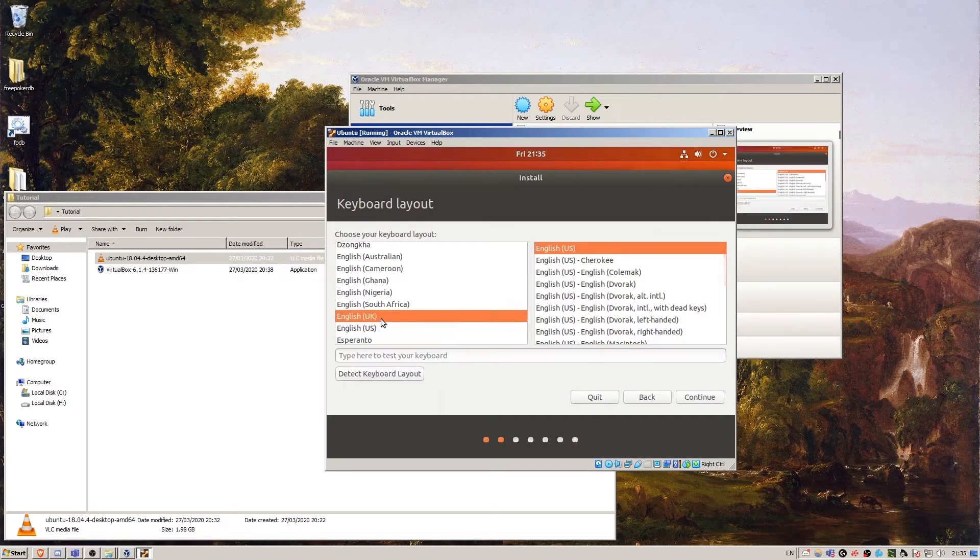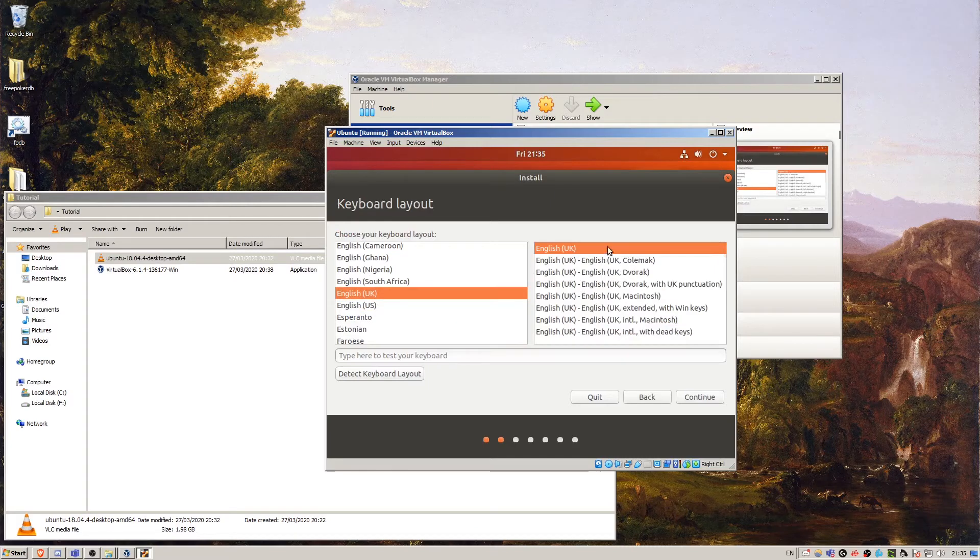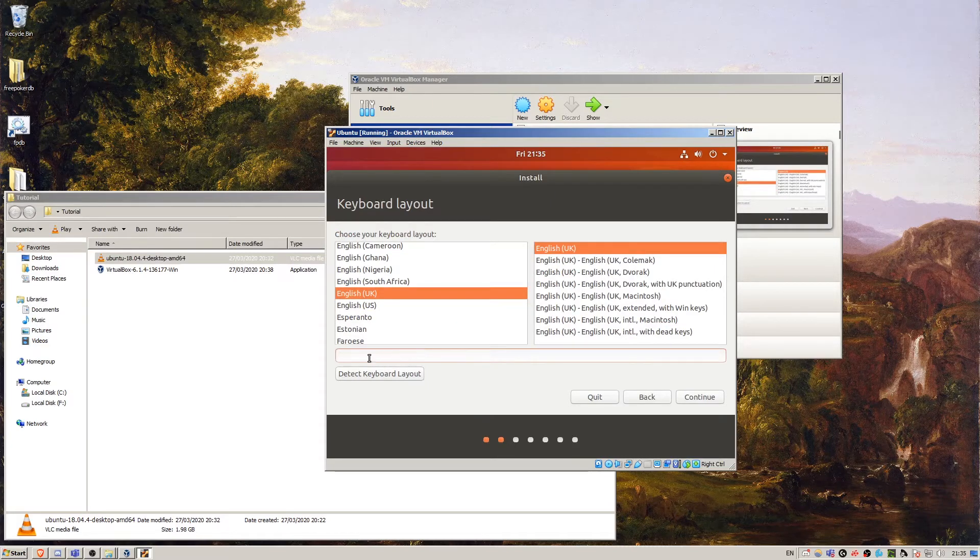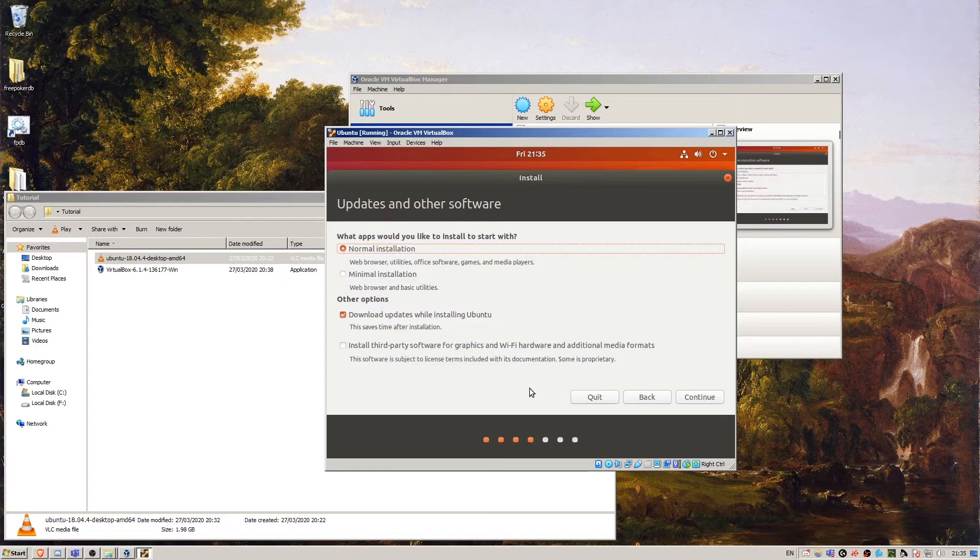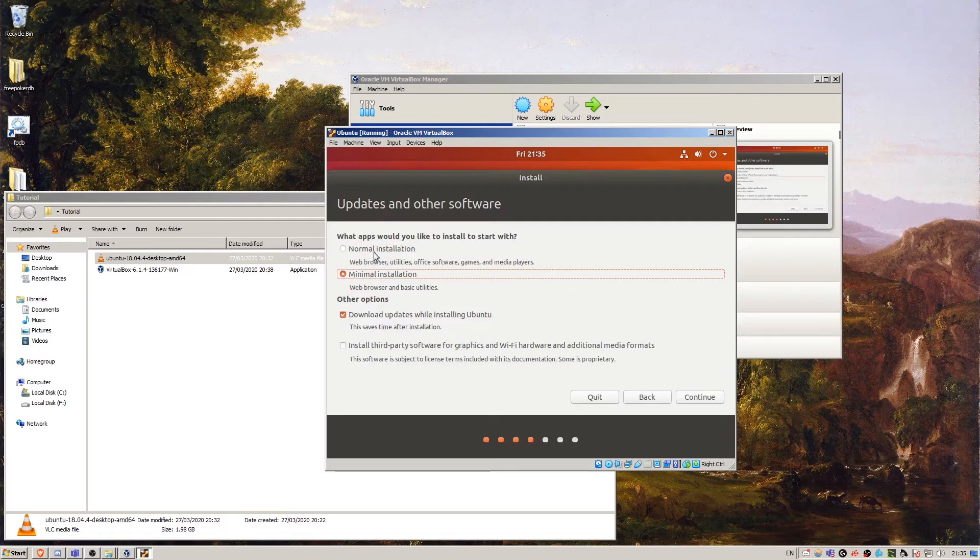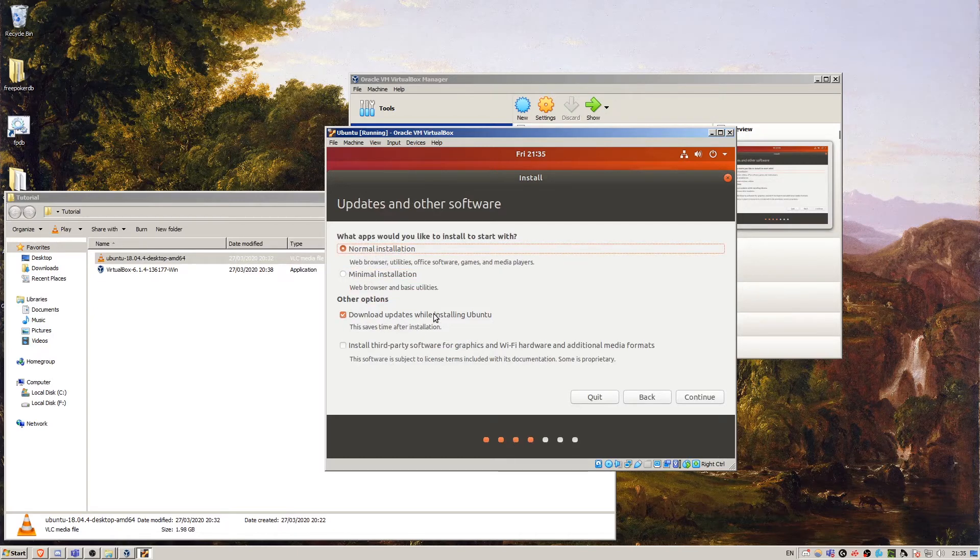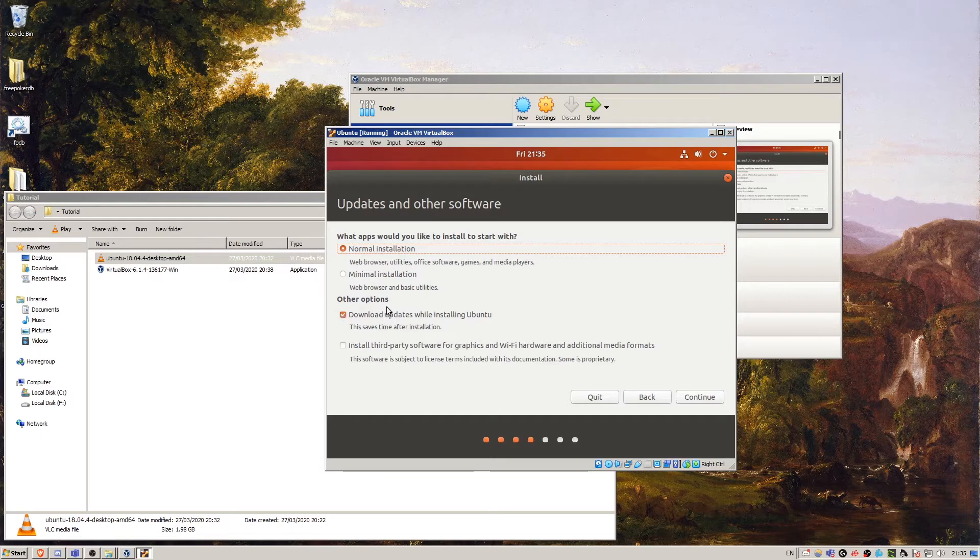Keyboard layout. I happen to know that mine is UK regular, but if you're not sure of your keyboard layout, just type a bunch of characters here and it can detect which is which. Here we've got normal installation or minimal installation and you can download updates while installing or uncheck this to download them later.